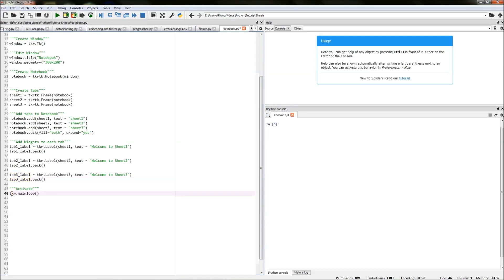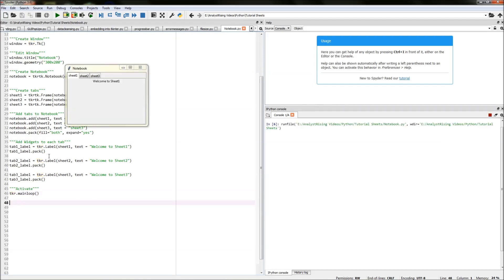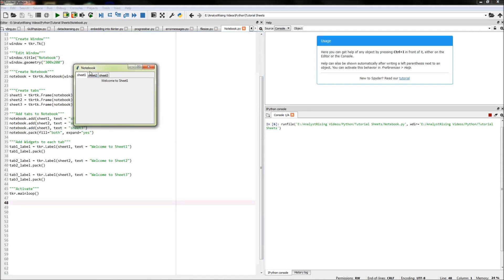The final thing is to activate this whole code in tkinter by typing tkr.mainloop. Now if we press F5 and run this, we should see that we have sheet one with a label saying 'welcome to sheet one', sheet two with a label saying 'welcome to sheet two', and sheet three with a label saying 'welcome to sheet three' — which is what we have. We can select whichever sheet we want within the same window, and that is ultimately what a notebook is.